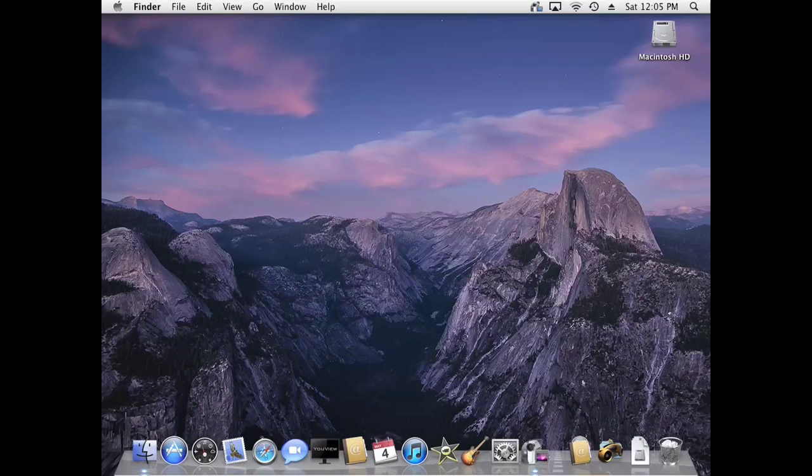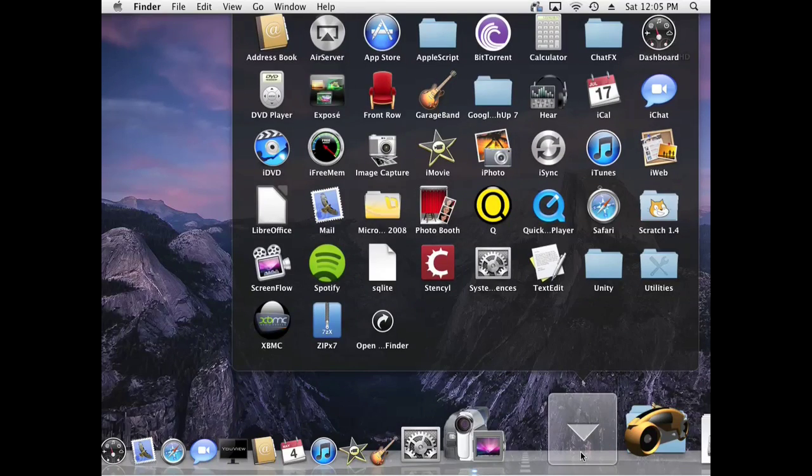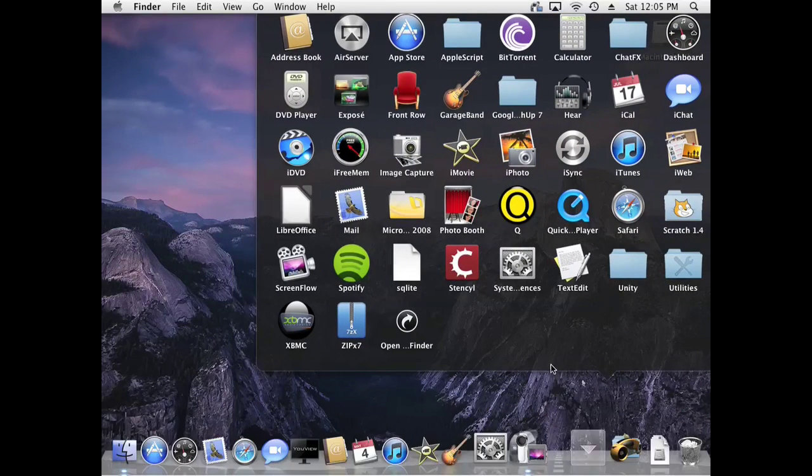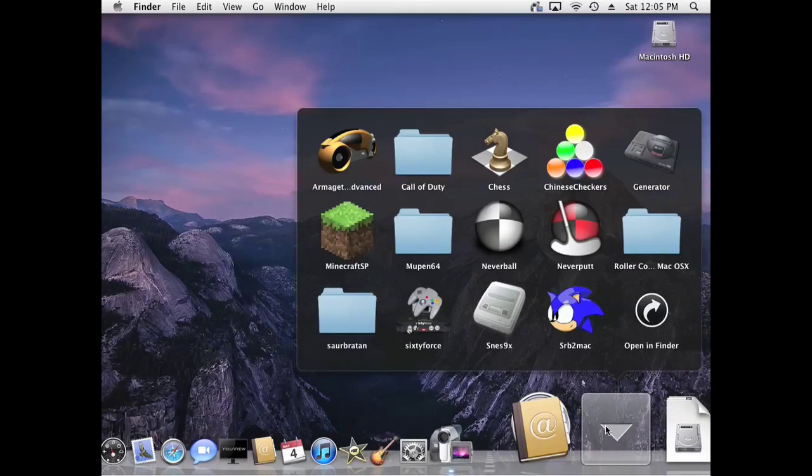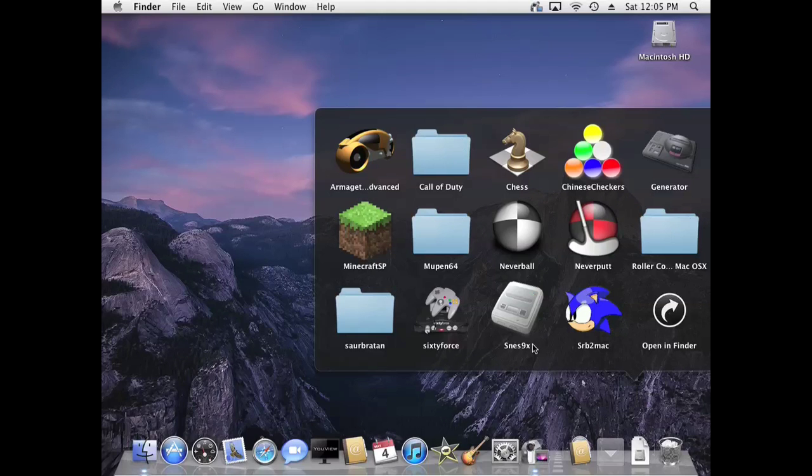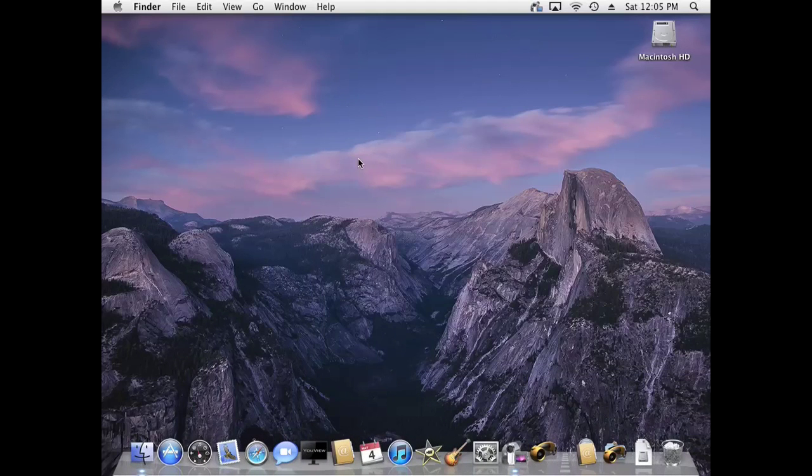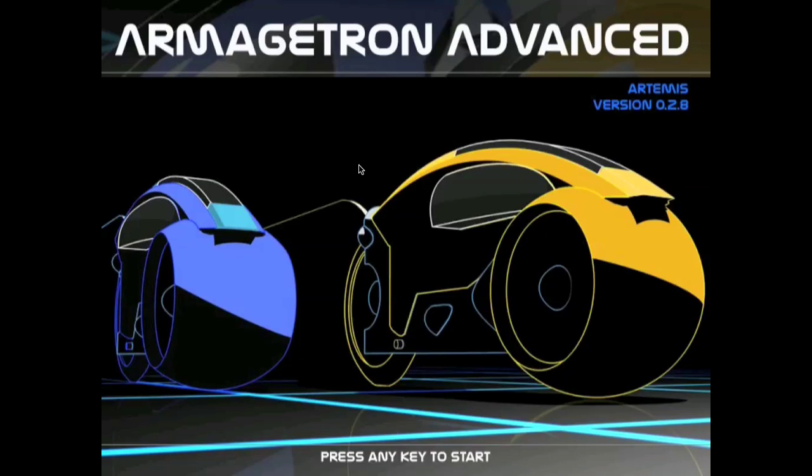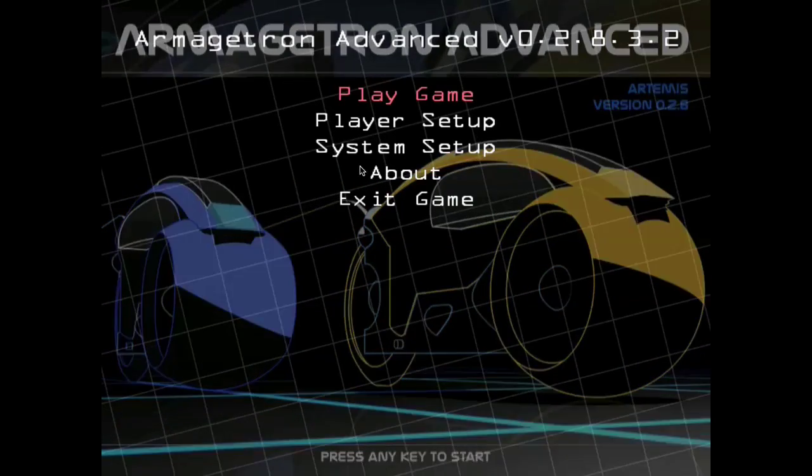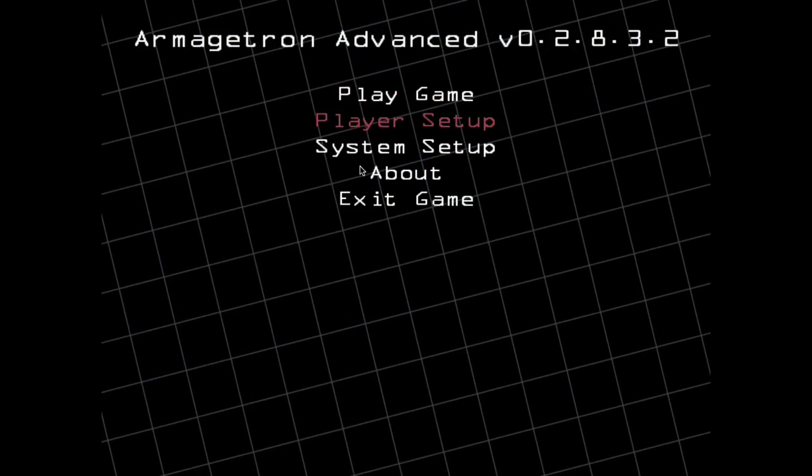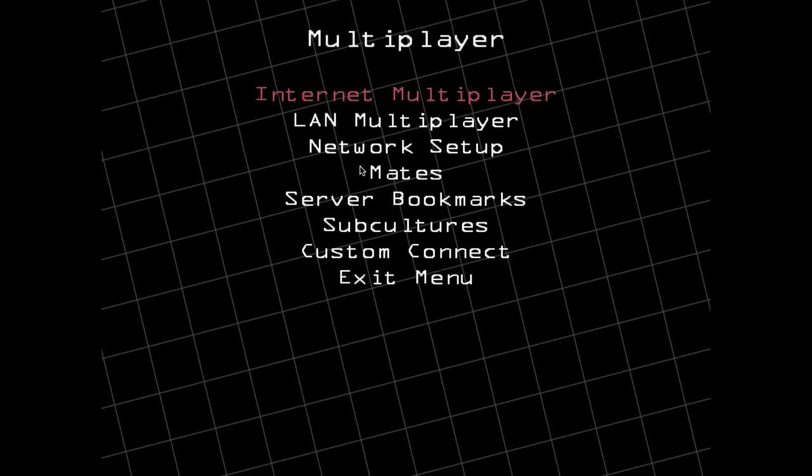So yeah, now we're gonna do one more test. We're gonna do a gaming test with Armagetron Advanced and Minecraft. Armagetron is kind of like Tron and it's a fun game. And it doesn't really require that much power - you could probably run it on like Windows 95, but that's okay.